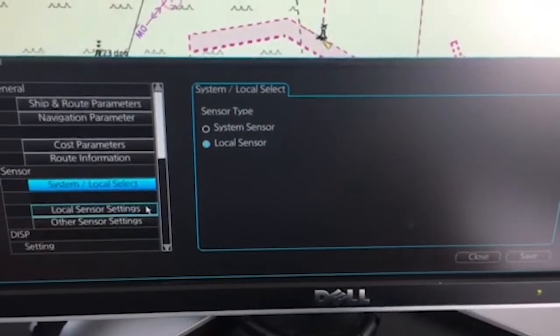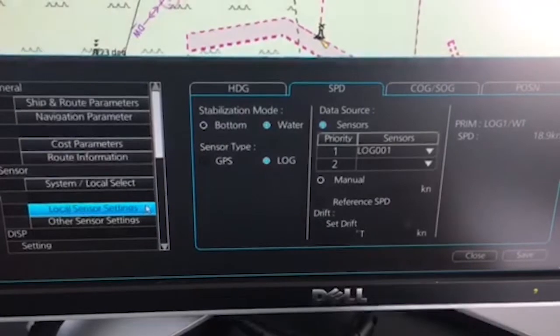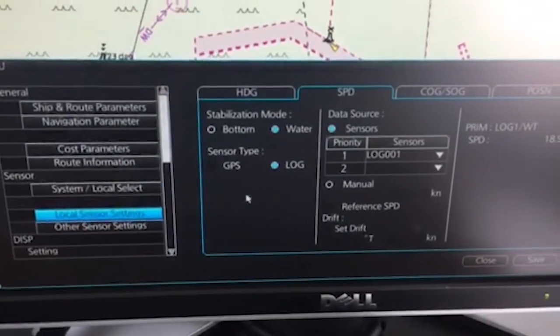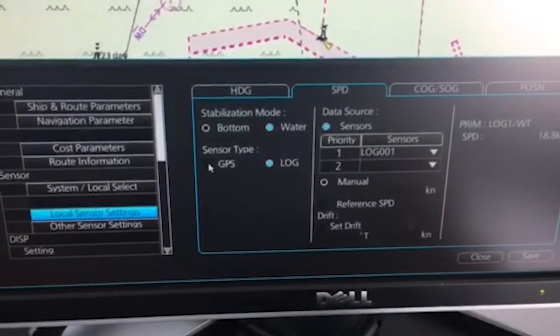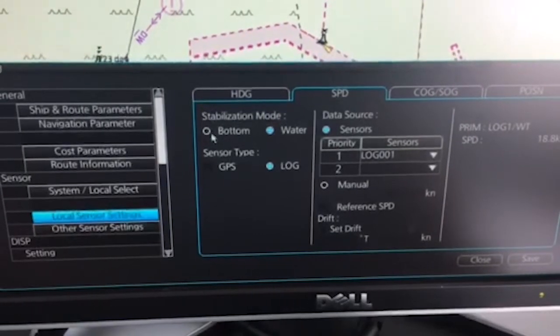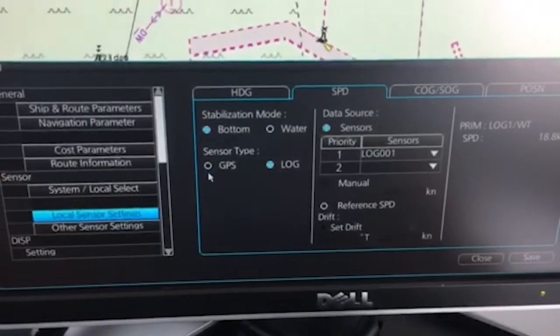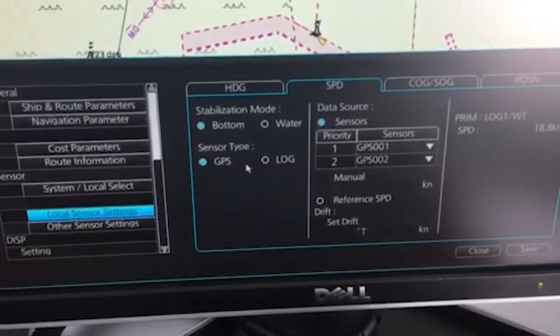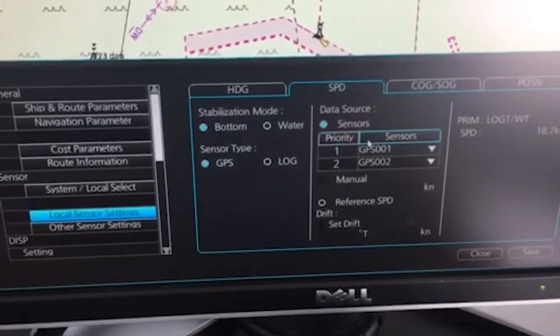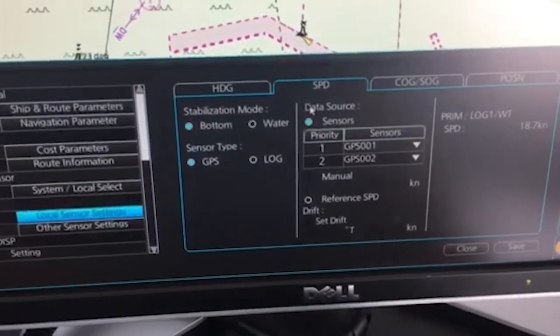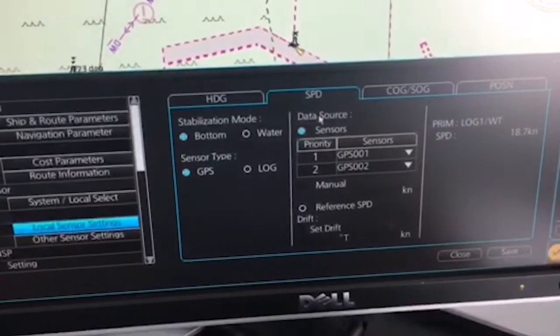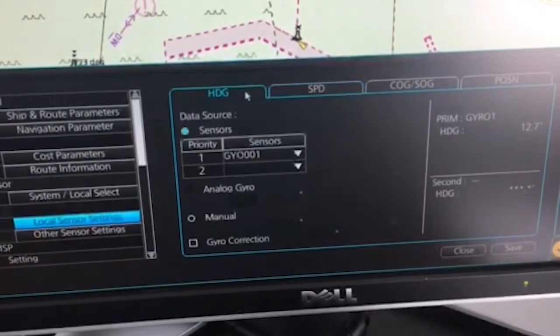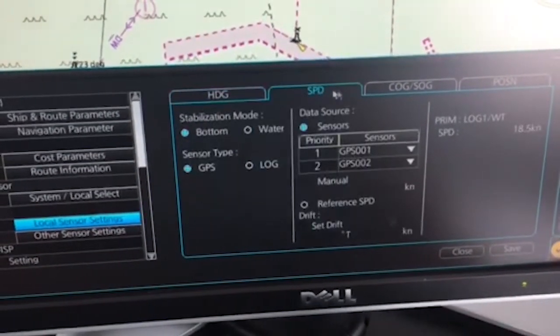And then here, let's see, I'll just choose bottom stabilization GPS to show you my point. Over here on all these pages in sensor menus, we have this priority list.